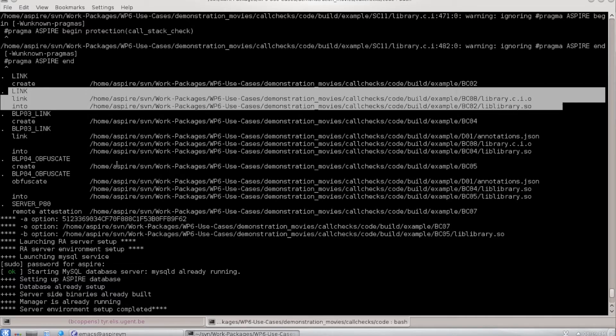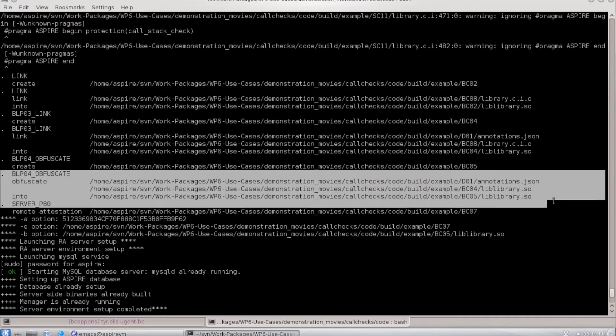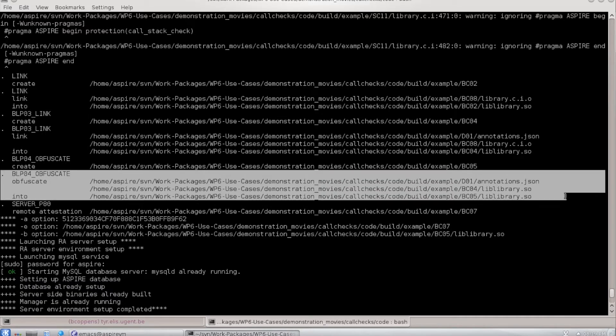And then later we rewrite the code to actually implement the protection at link time. Diablo is responsible for that, and we produce the result in the directory bc05.